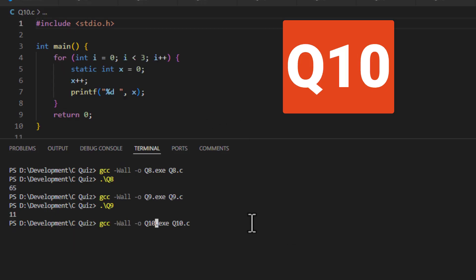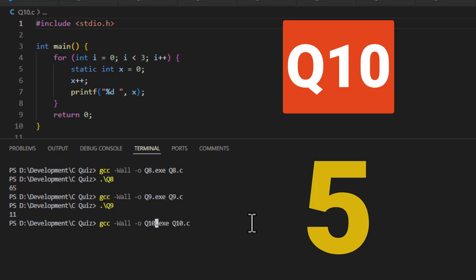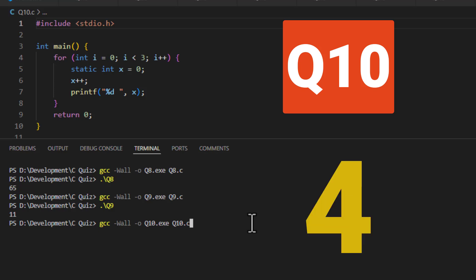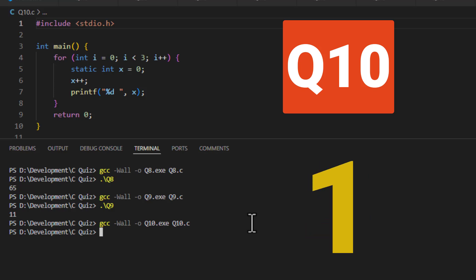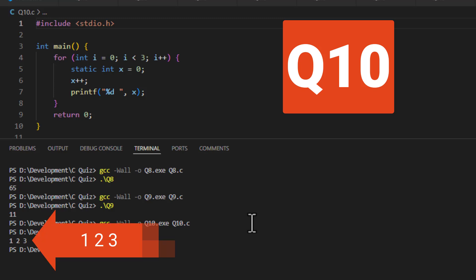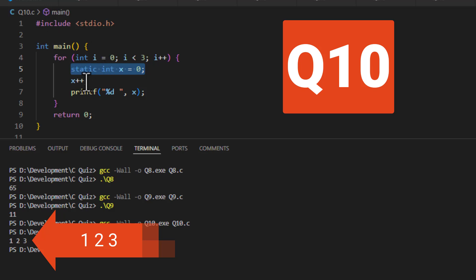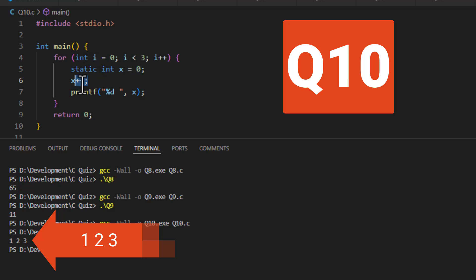Final question. What does this code output? The answer is 1, 2, 3. So this static variable does not get reset. As it's static, it gets set once upon starting the program and then it gets incremented each time you run through this loop. And because you start at 0, it gets incremented to 1 and then you use it, it goes 1, 2, 3.